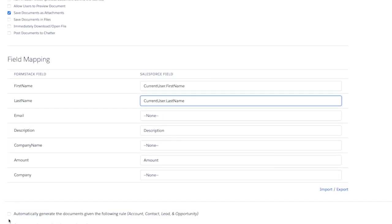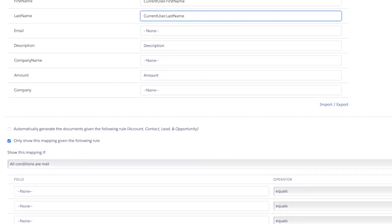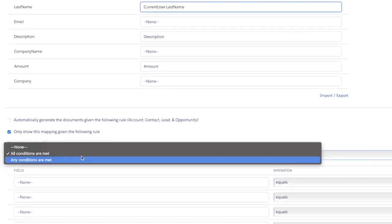Lastly, you also have the option to toggle this option below that allows you to only show this mapping given the following rule and to set the specific criteria.